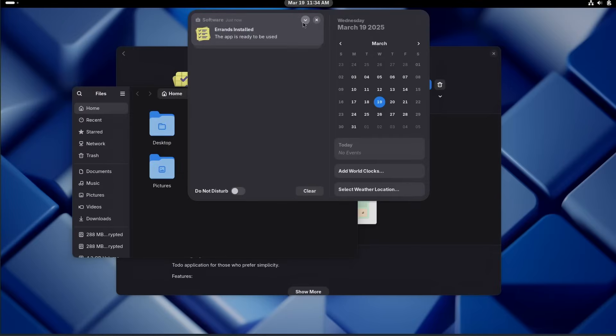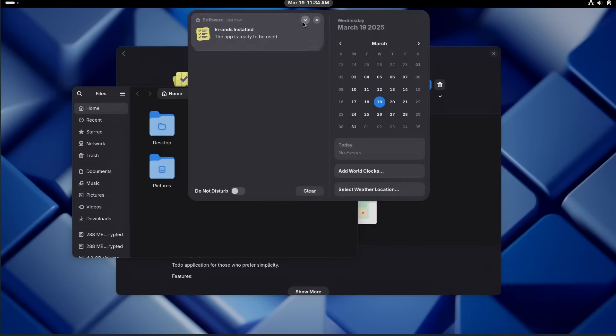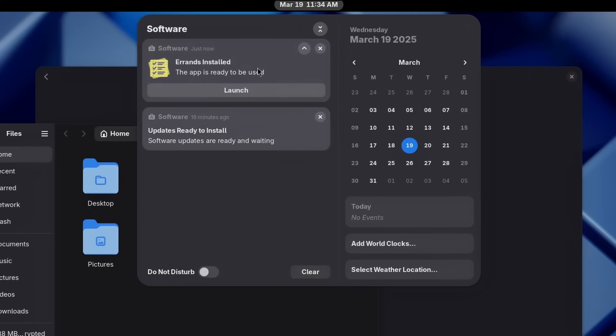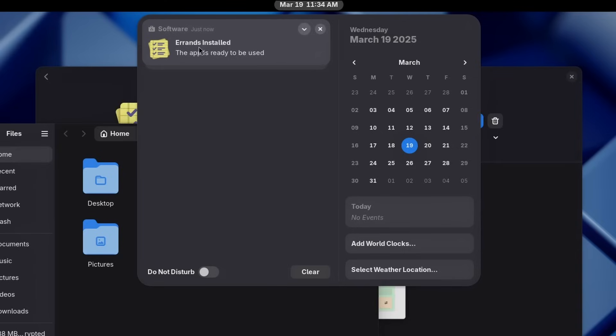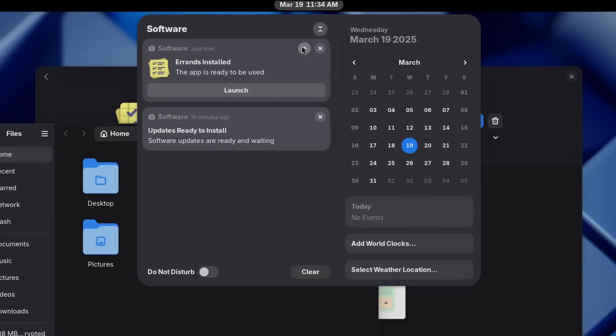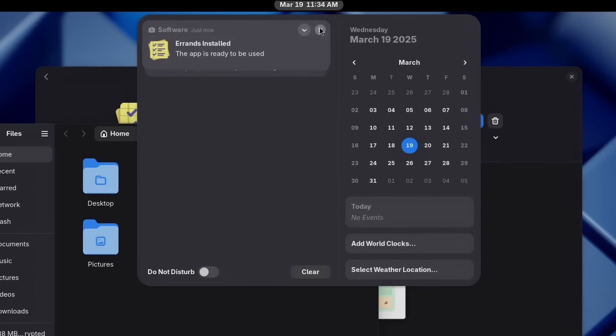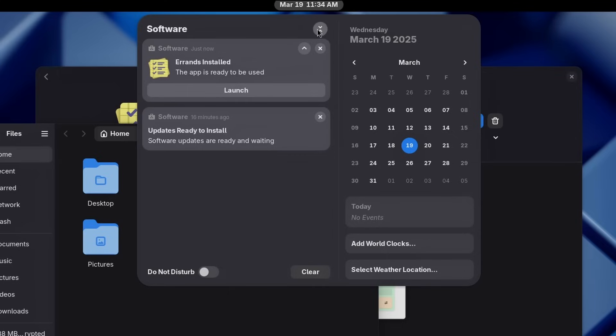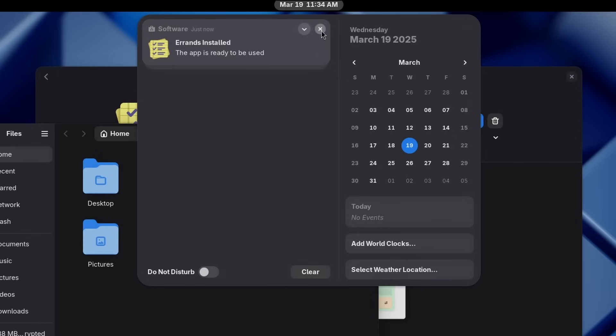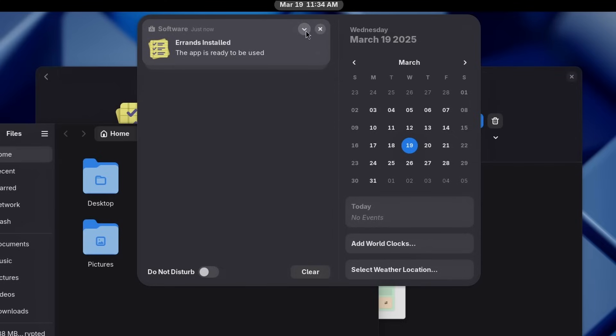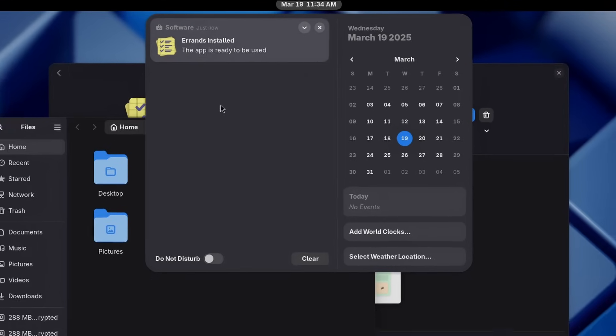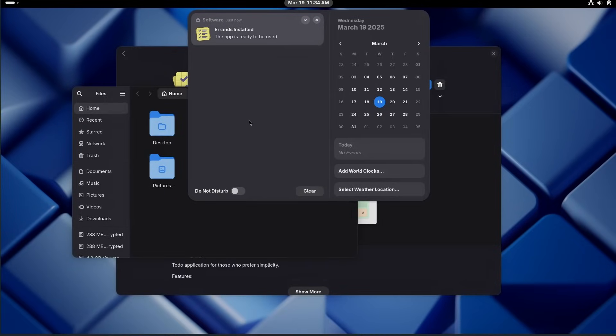Now, the other thing that you'll notice quickly is that notifications are now grouped per application. For example, here in Gnome Software, notifications are grouped, and you can unfold them by clicking on this little down arrow and re-collapse them by clicking on this one. You can dismiss them all by clicking on the X or dismiss them individually. I think it looks nice. It's much better than having a long list of notifications stacked in here. Generally, I think it's a good change. It's a lot easier to manage.